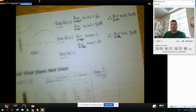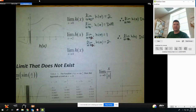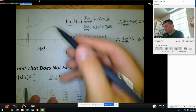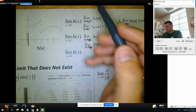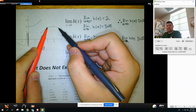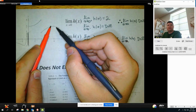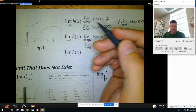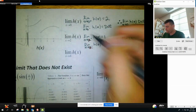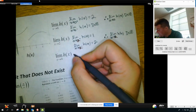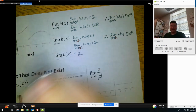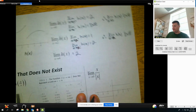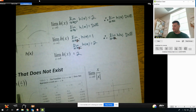Now let's look at x approaching 4. Looking at the graph, getting closer and closer and closer — they do match! So the answer here is 2. I don't need to show the right and left separately — you only need to show that work if it does not exist. Otherwise, just state the answer.